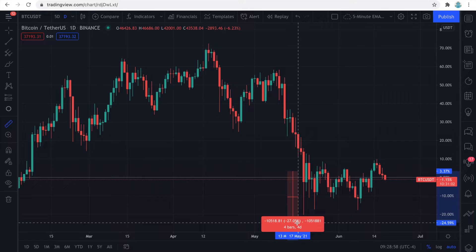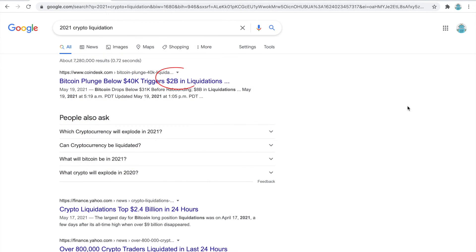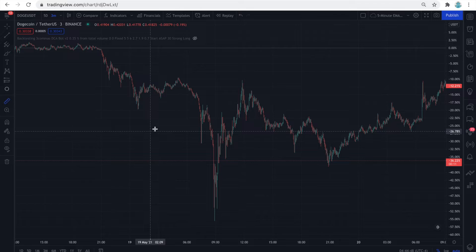This drop caused a complete liquidation of funds for many crypto traders. When you trade on futures using leverage and you do not have enough maintenance balance to support a falling price, your position is terminated with a liquidation and your futures balance is taken as payment, leaving you with zero in your balance. In other words, you lose your position and your money and are left with nothing.